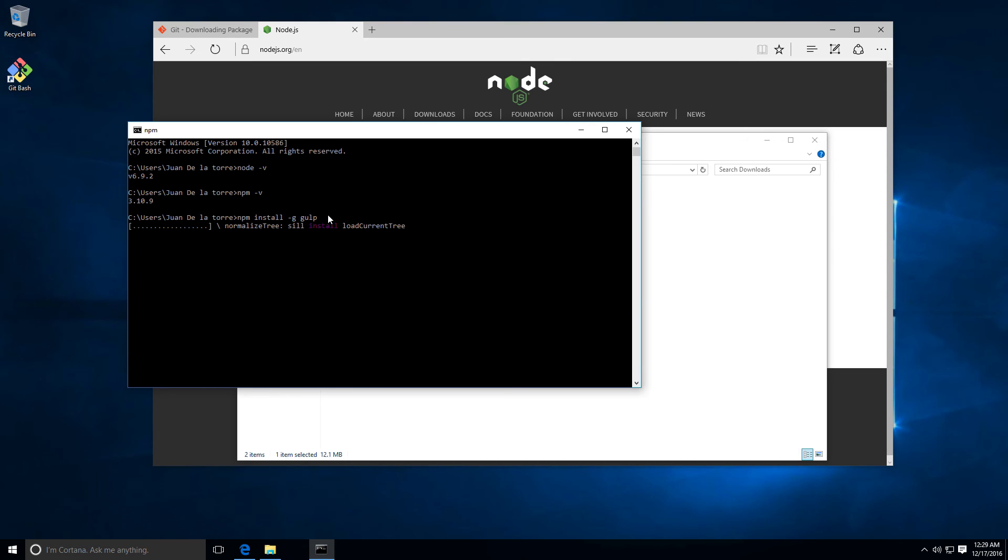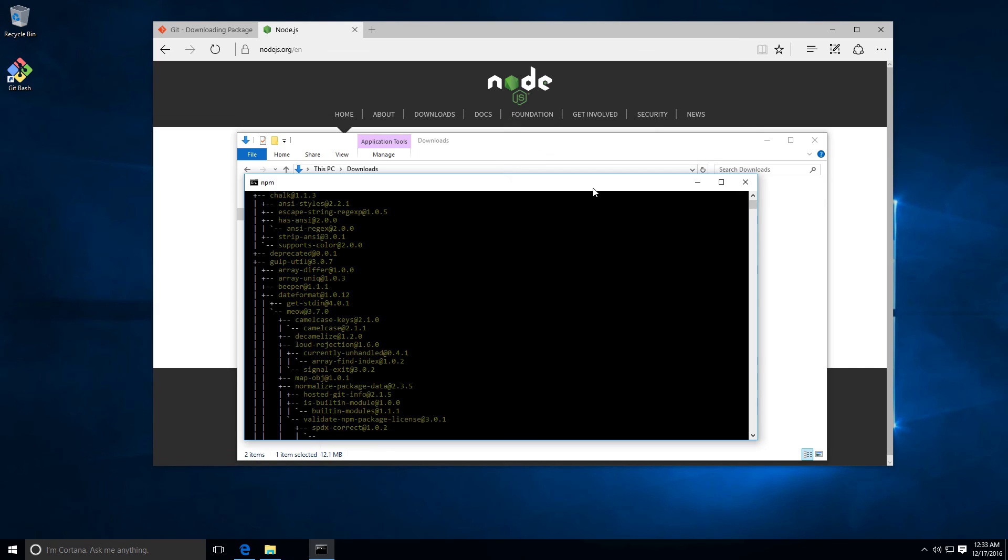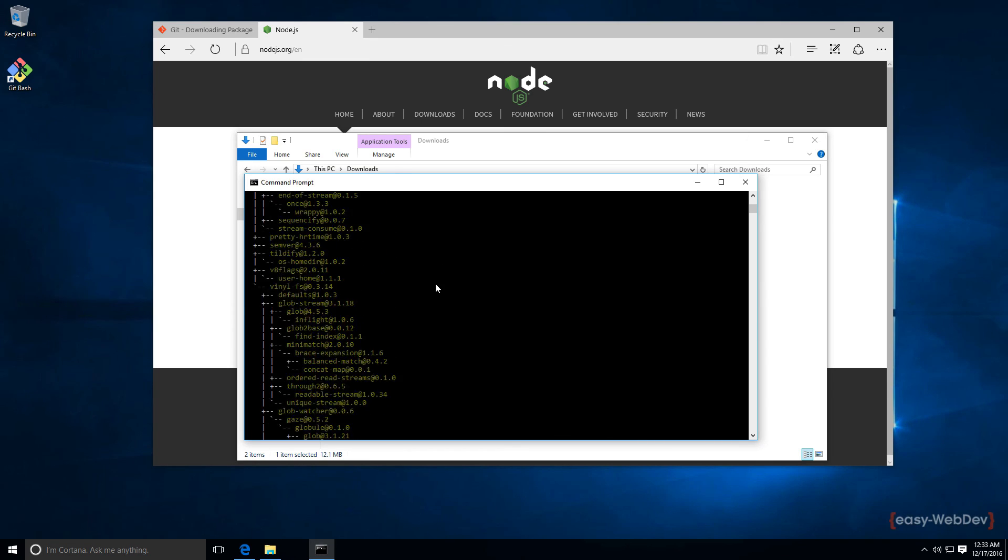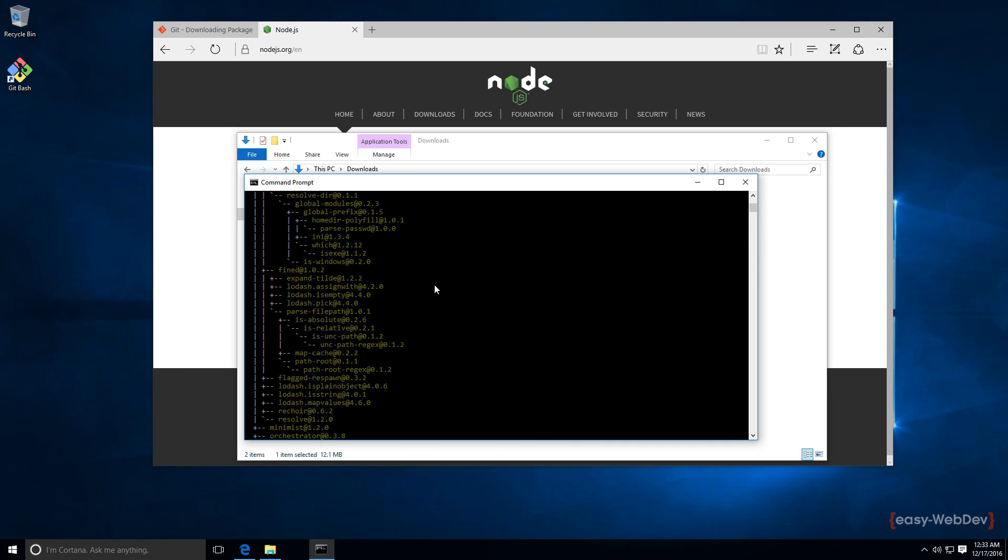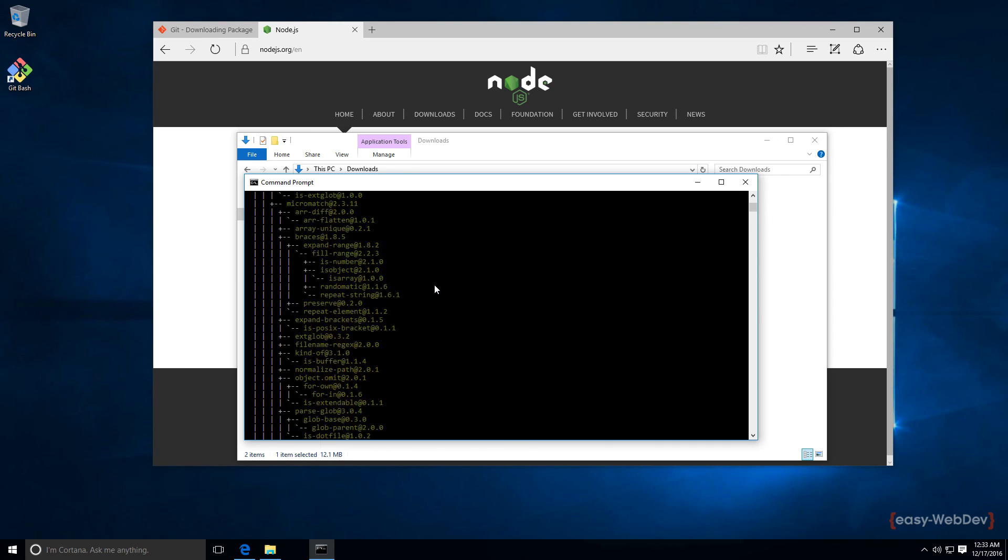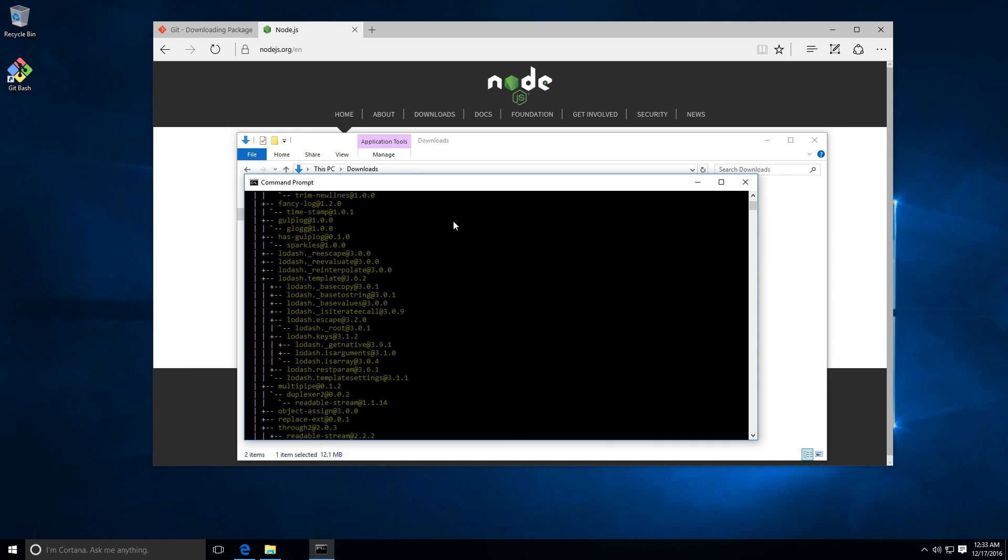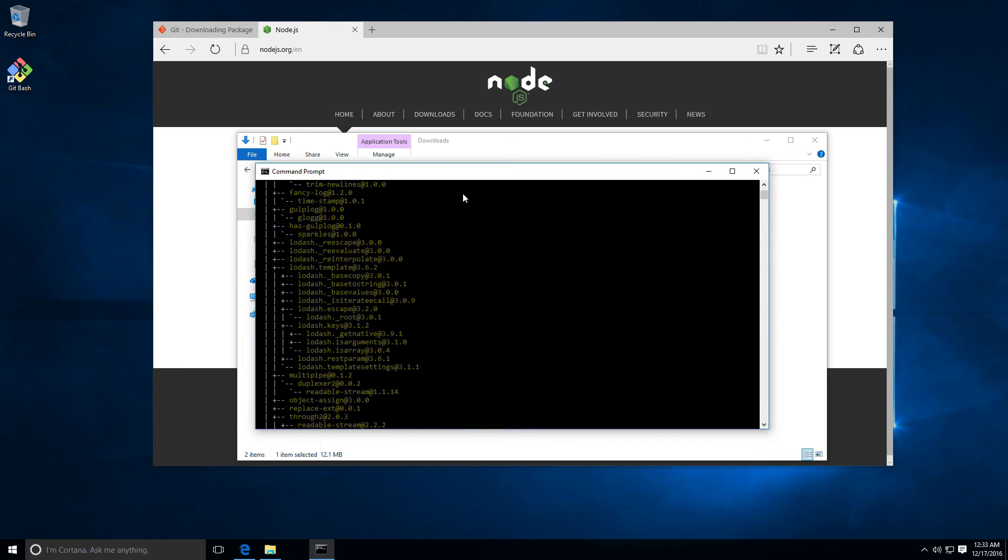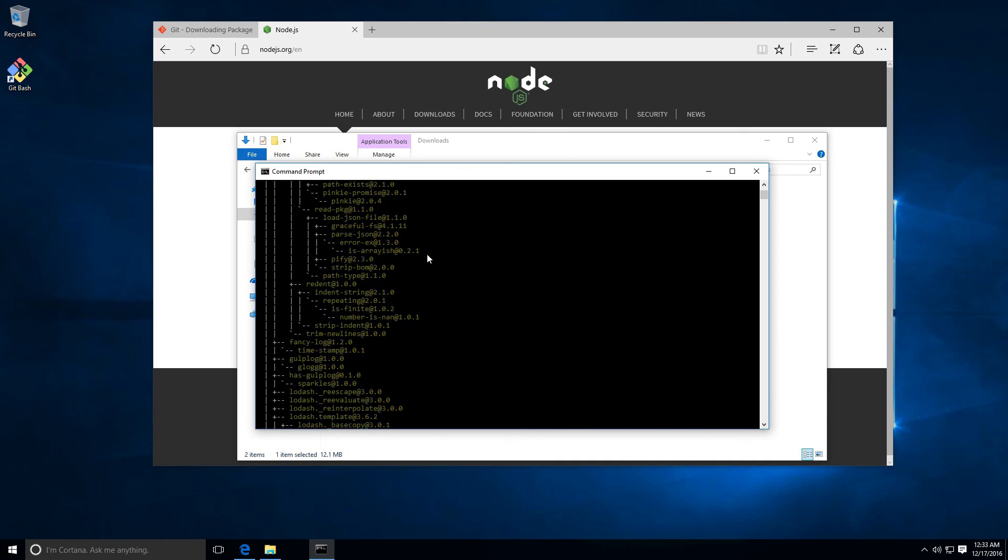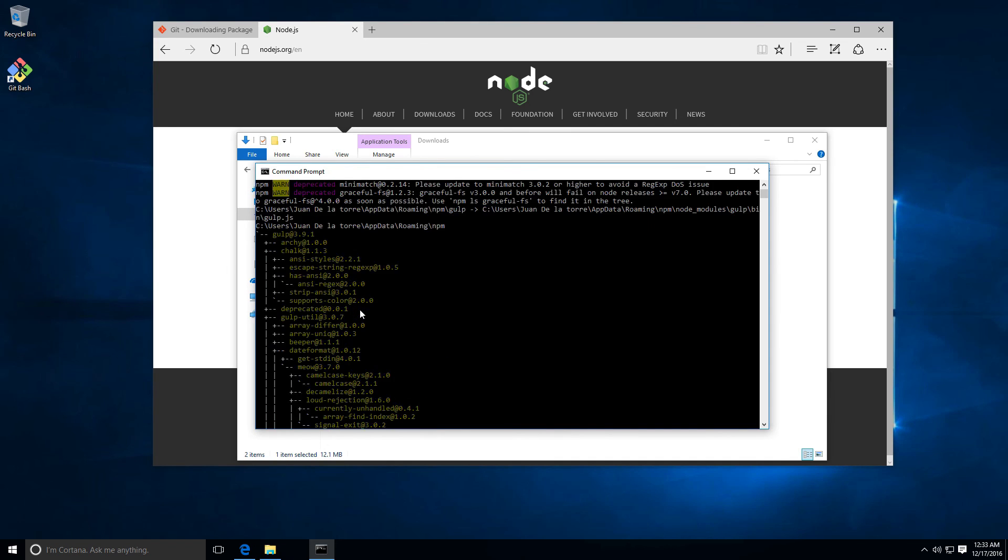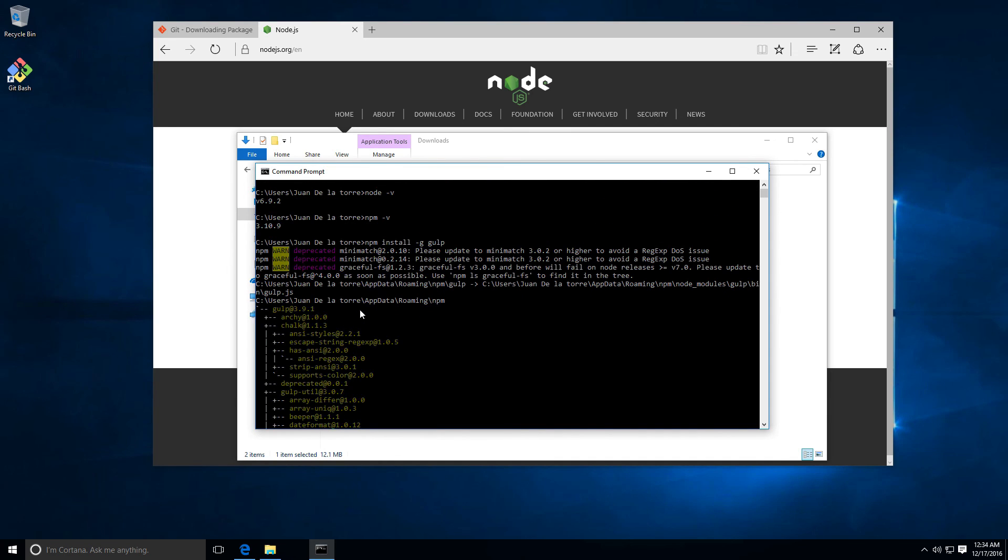This will install gulp. Let's wait until this finishes. This will be the last step in the development environment for this video. Now you can see that gulp is installed.